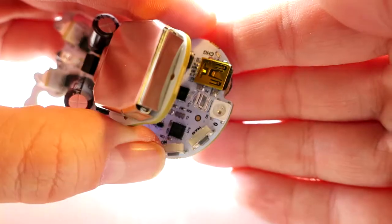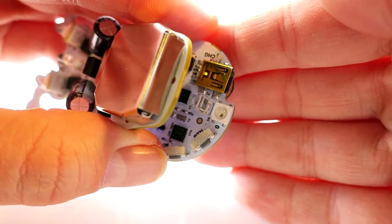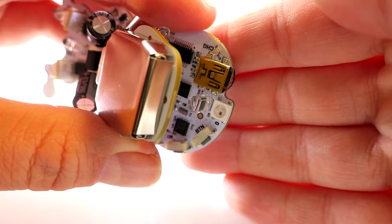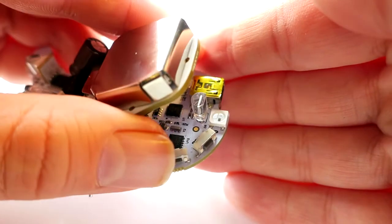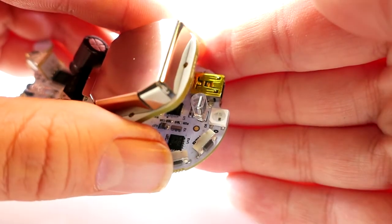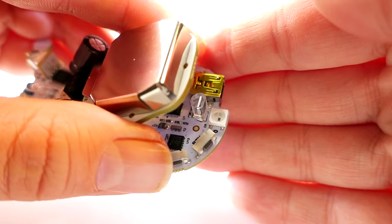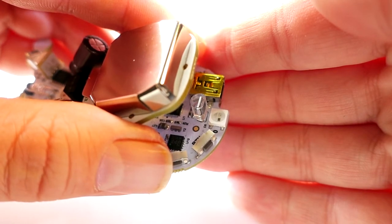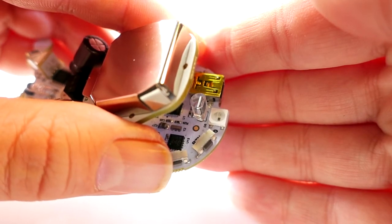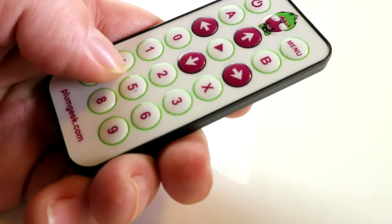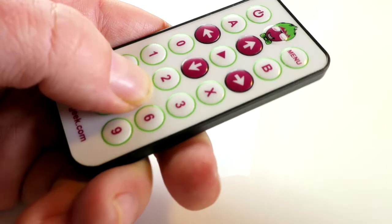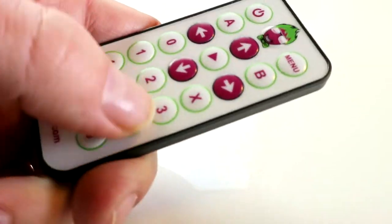Ringo ships with nine behaviors preloaded. When you first turn on Ringo, his tail LED will begin blinking. This indicates he's awaiting a selection of which behavior he should run. Each behavior is keyed to a different number button on the remote.